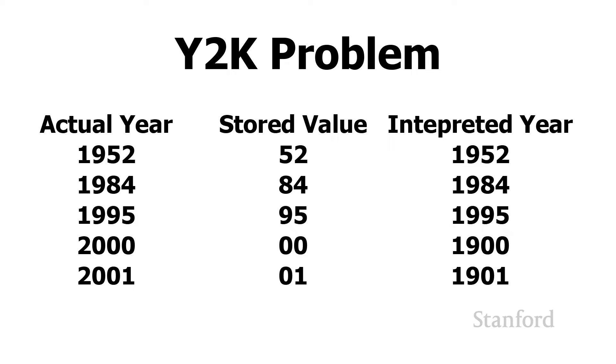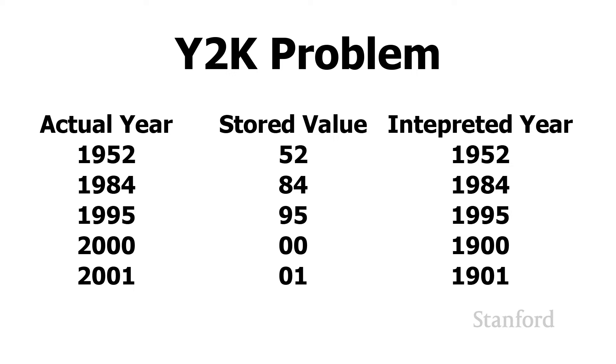So here's a little table, for example. So let's say the programmer was interested in storing the year 1952. They would just store 52. And then when that 52 got read from computer memory, the computer would just know, oh, I need to add a 19 to it. And so this would go on 1984, just store 84, 95, store 95.